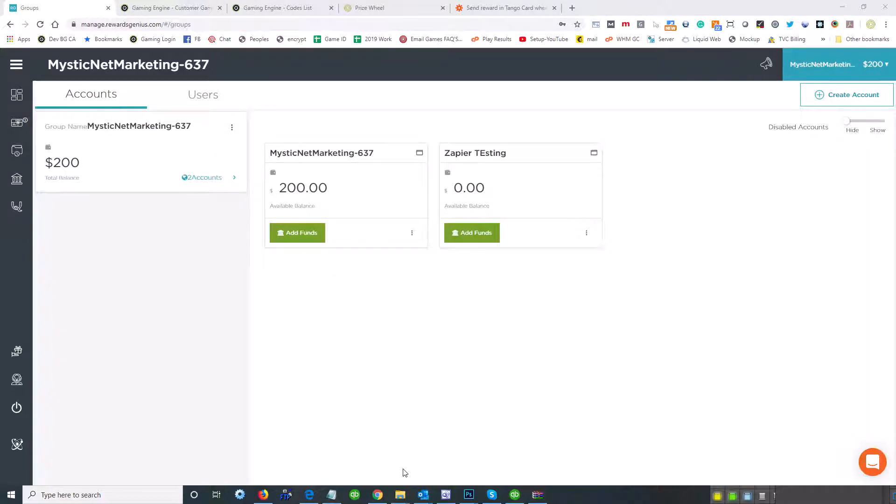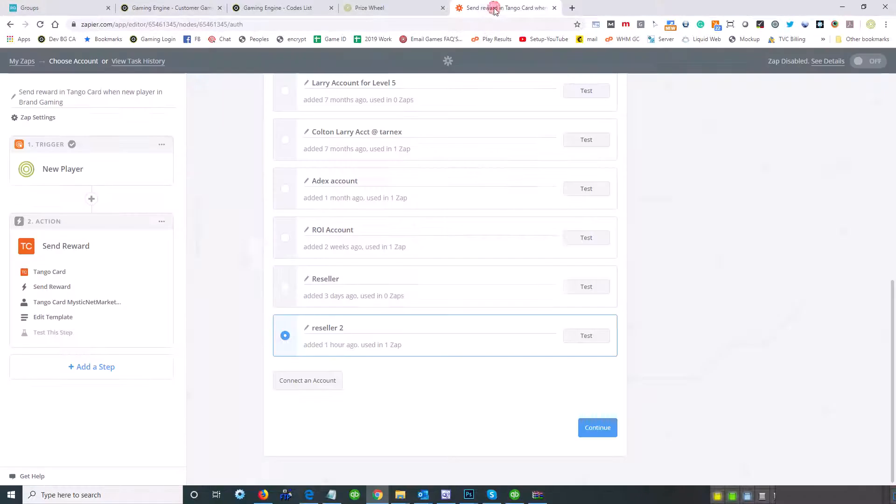Thanks Alex, let's run through this super fast. All right, so I'm going to log into the account. This is the only account that's funded.